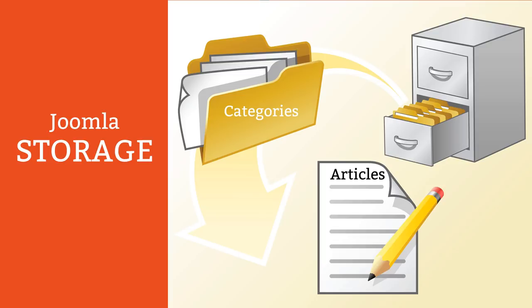The same principles apply with Joomla. You create content items called articles which are a bit like files on your computer. These items are stored in categories which are like computer folders. You can create categories within categories which is known as nesting, but like folders on your local computer, it is a good idea to keep this structure as simple as practical so it's easy to manage and find items.